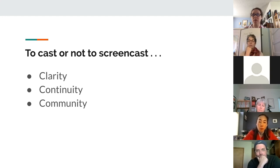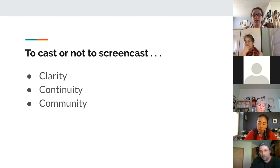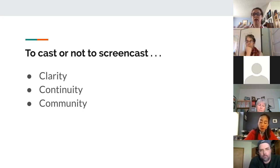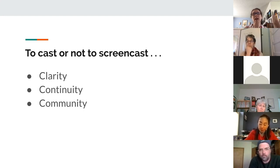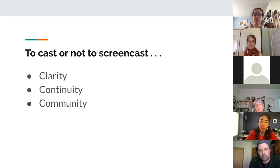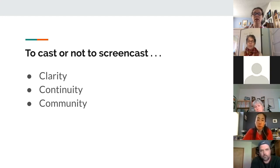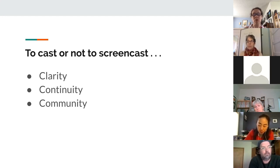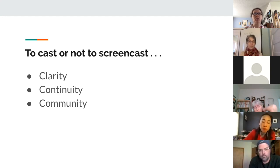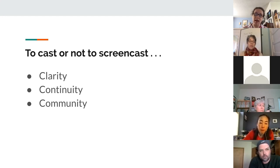If it adds continuity — maybe you always do a PowerPoint or demonstrate something, like Nancy demonstrates a pronunciation or a dialogue at the beginning of class — this would make it feel like the same thing you always do. That's a really good reason, because everything feels weird to students right now. Anything you can do that makes it feel kind of the same helps them tap back into the learning frames already in their habits.